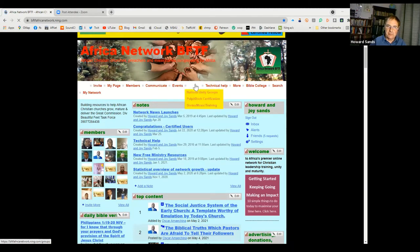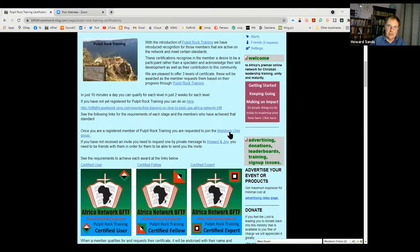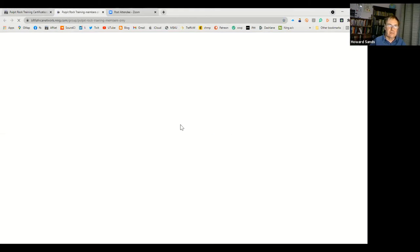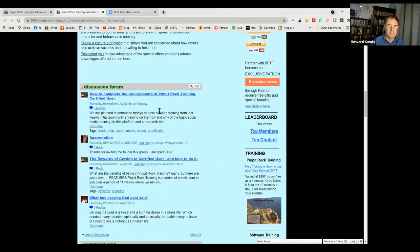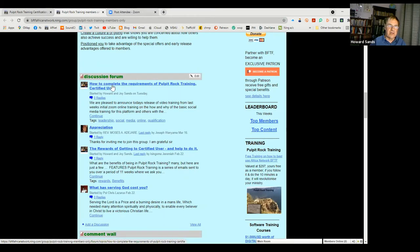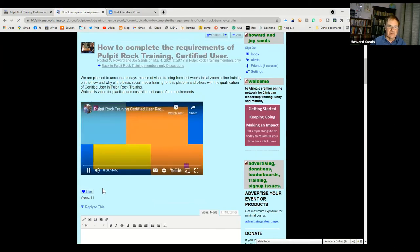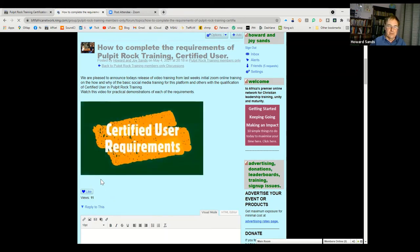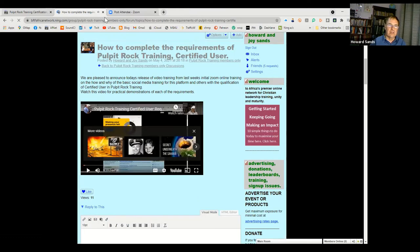You will find that under the groups drop-down box, go to Pulpit Rock Certification. That's been placed in the members-only group, so it will open up here. We've got these members in the members-only group. There's a discussion: 'How to complete the requirements of the Pulpit Rock training - certified user.' I've just clicked on that and there is the video. You just start the video and it runs for 45 minutes. That's the training from last week, so if you missed anything you can go back over that video.